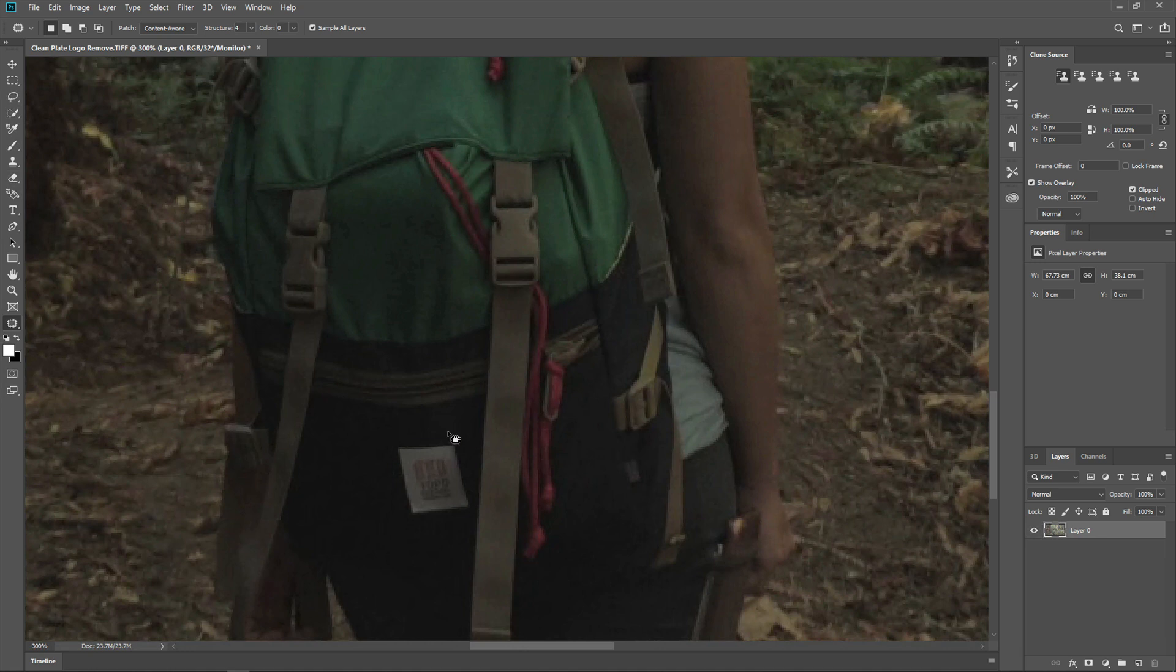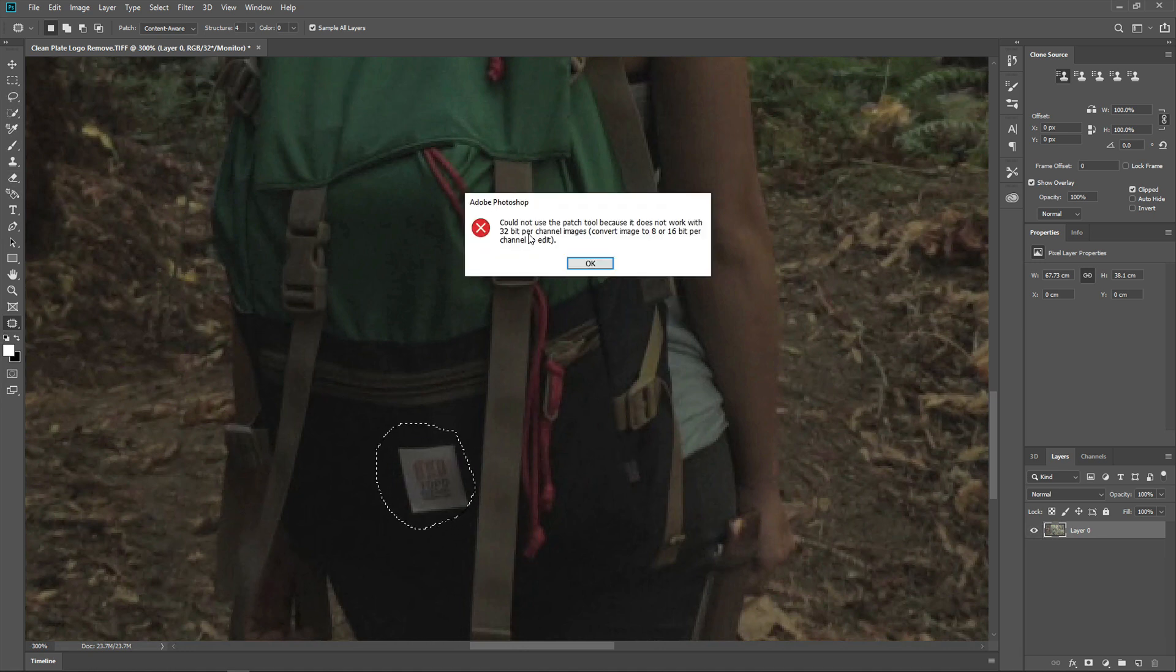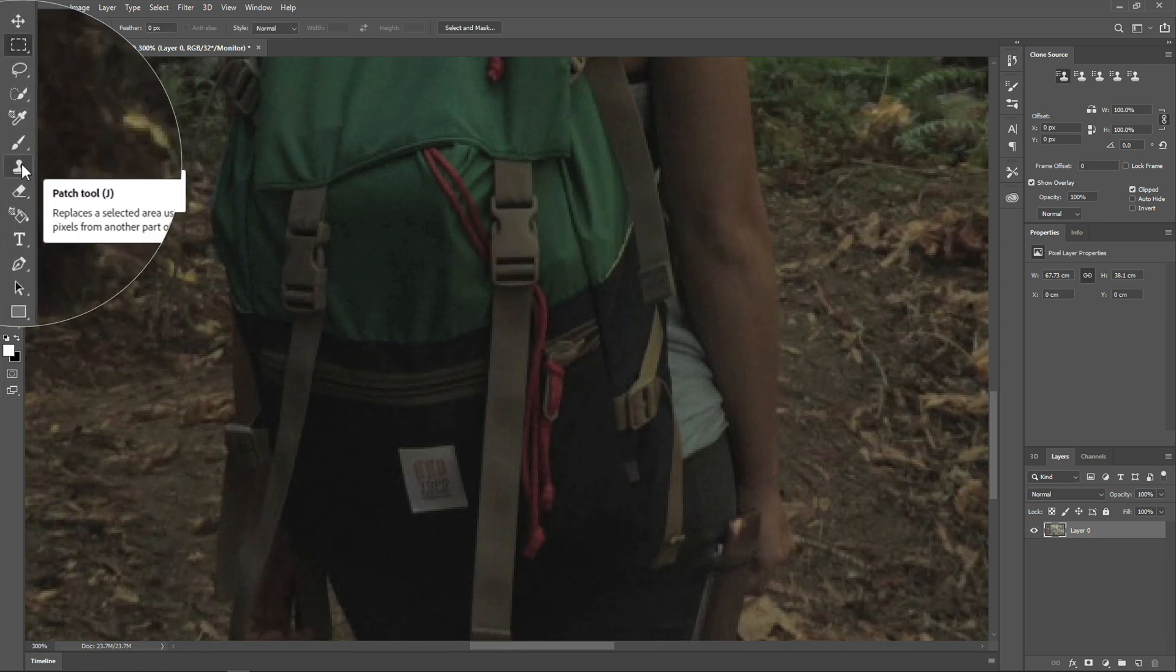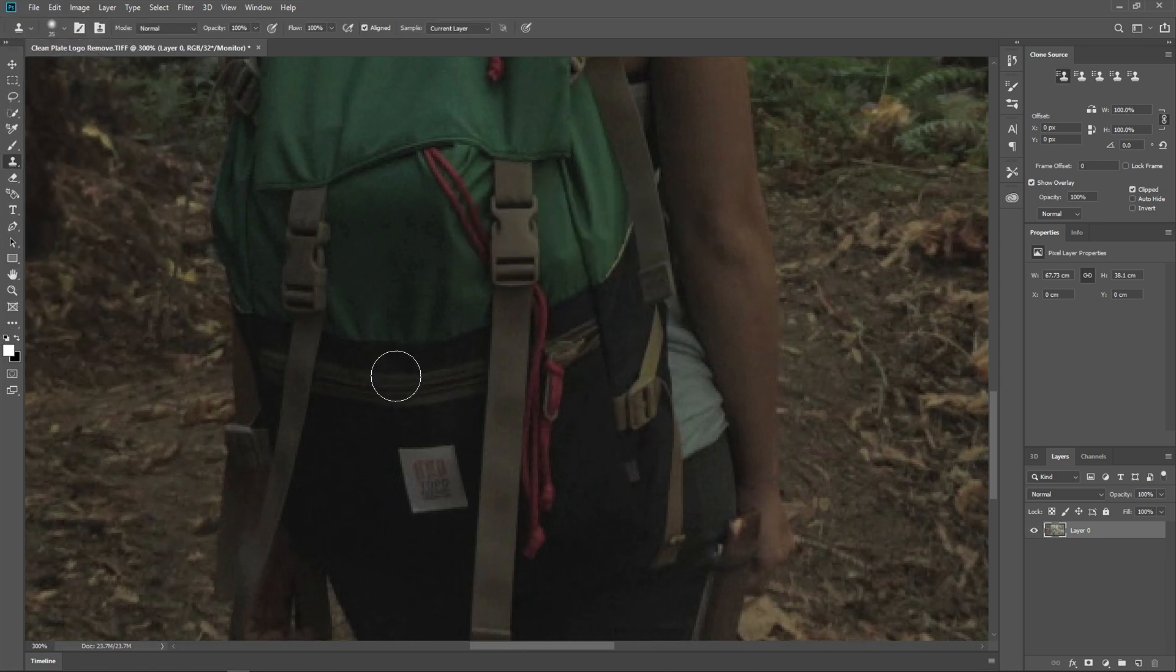You'll also note that we can't use the patch tool. This is because 32-bit float is not supported for this tool, and we'll have to resort to the old favorite, the clone stamp tool.